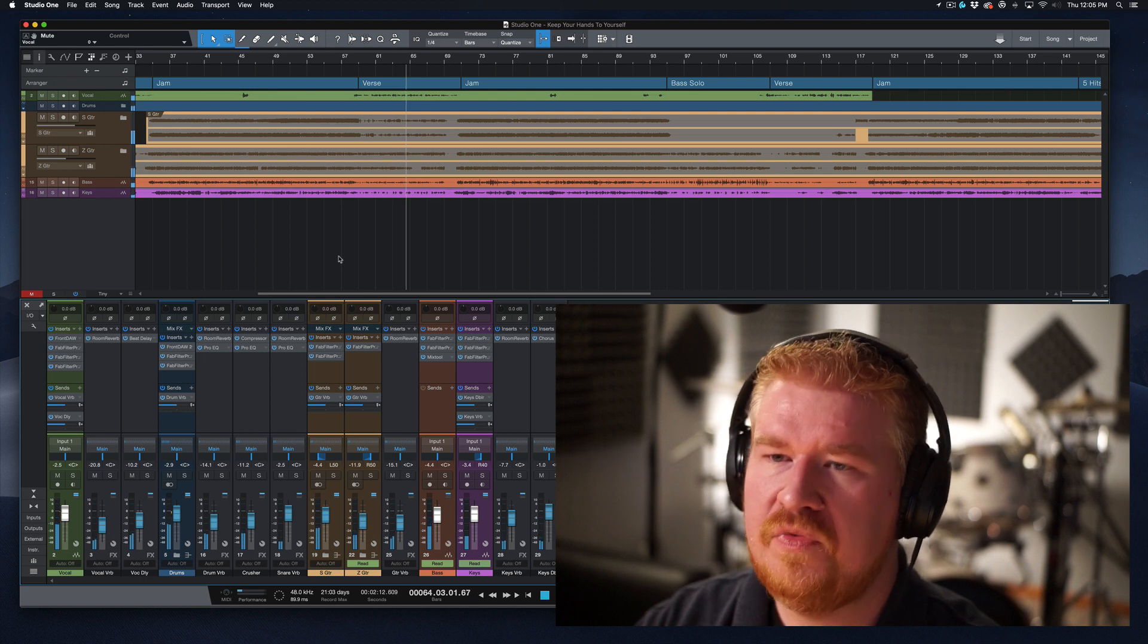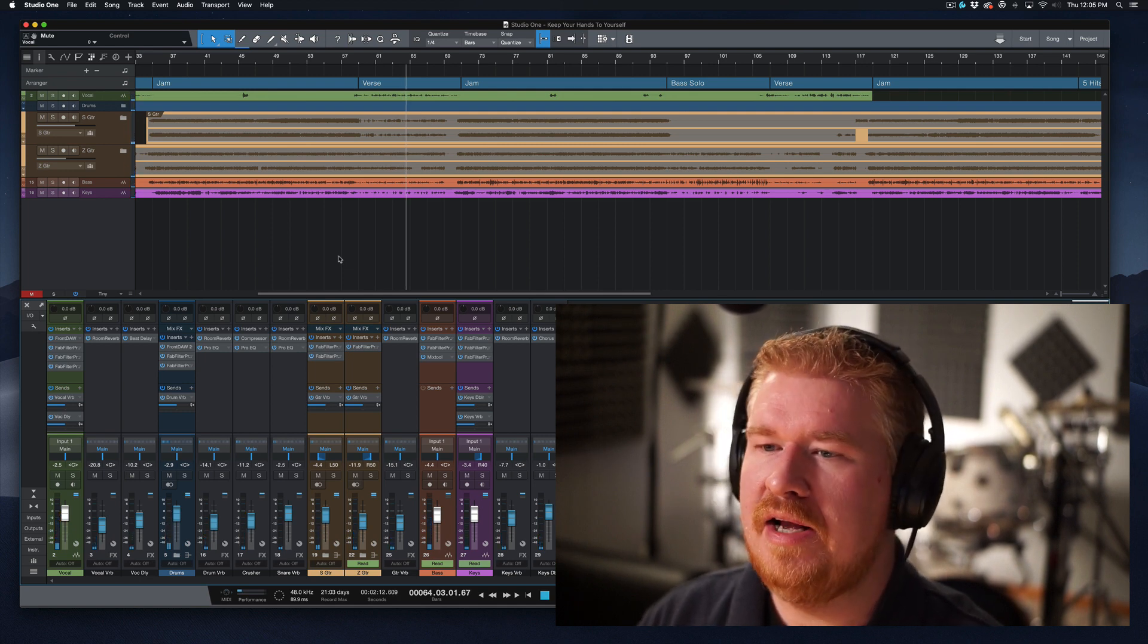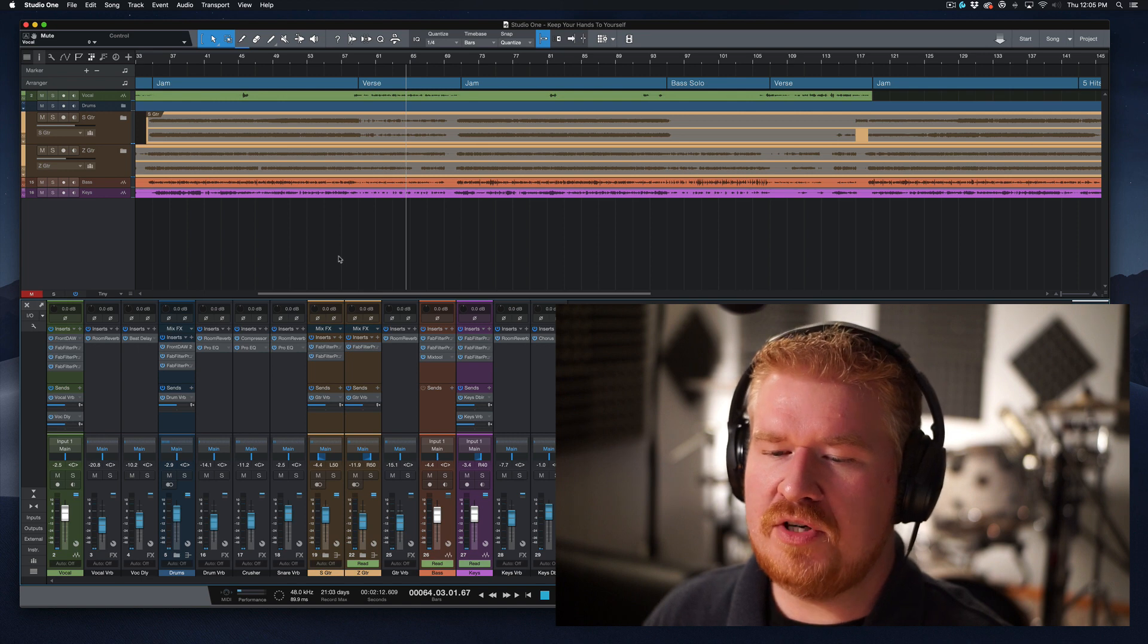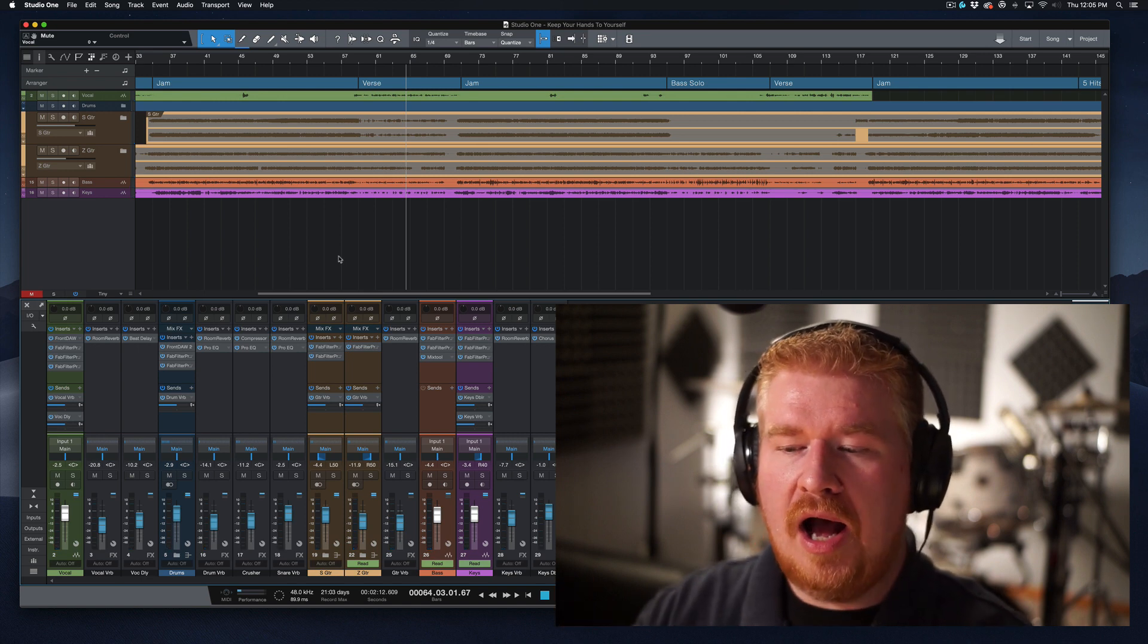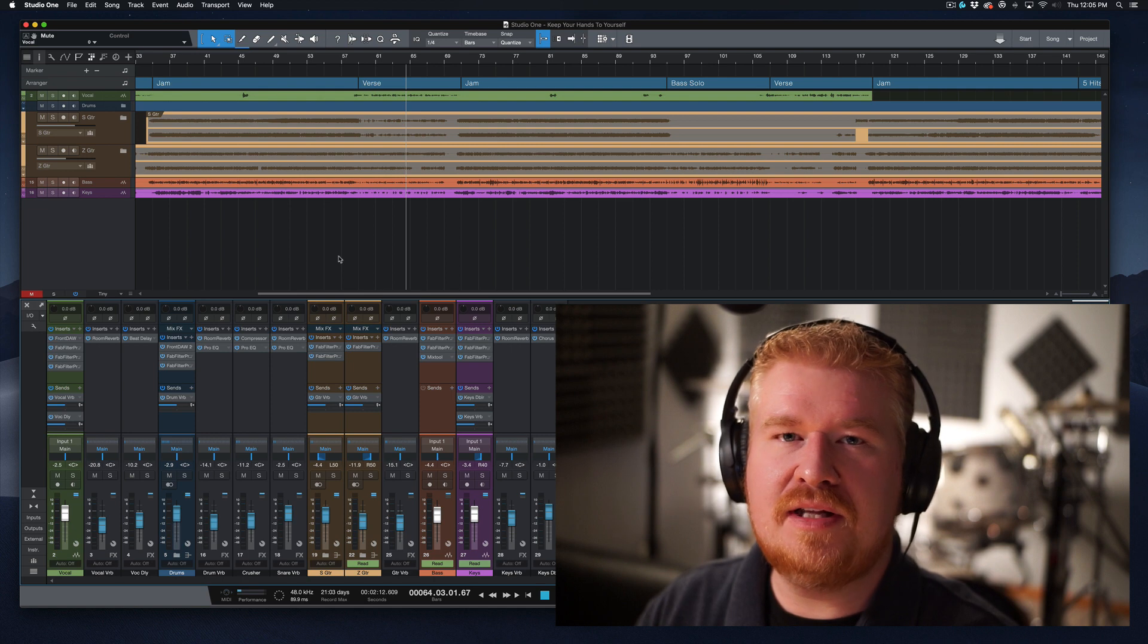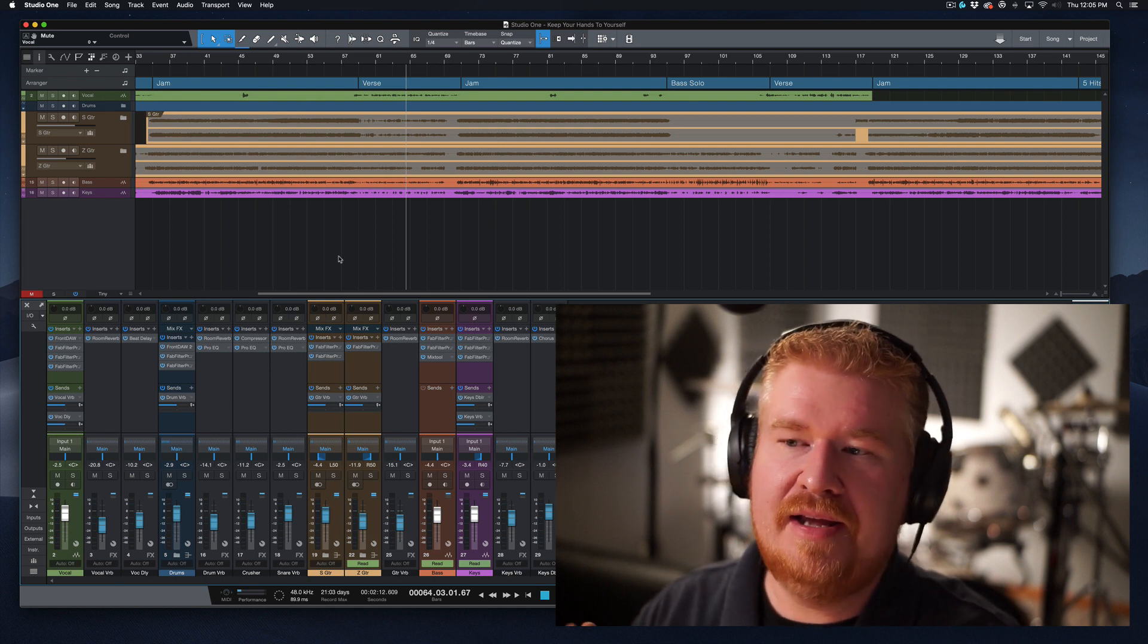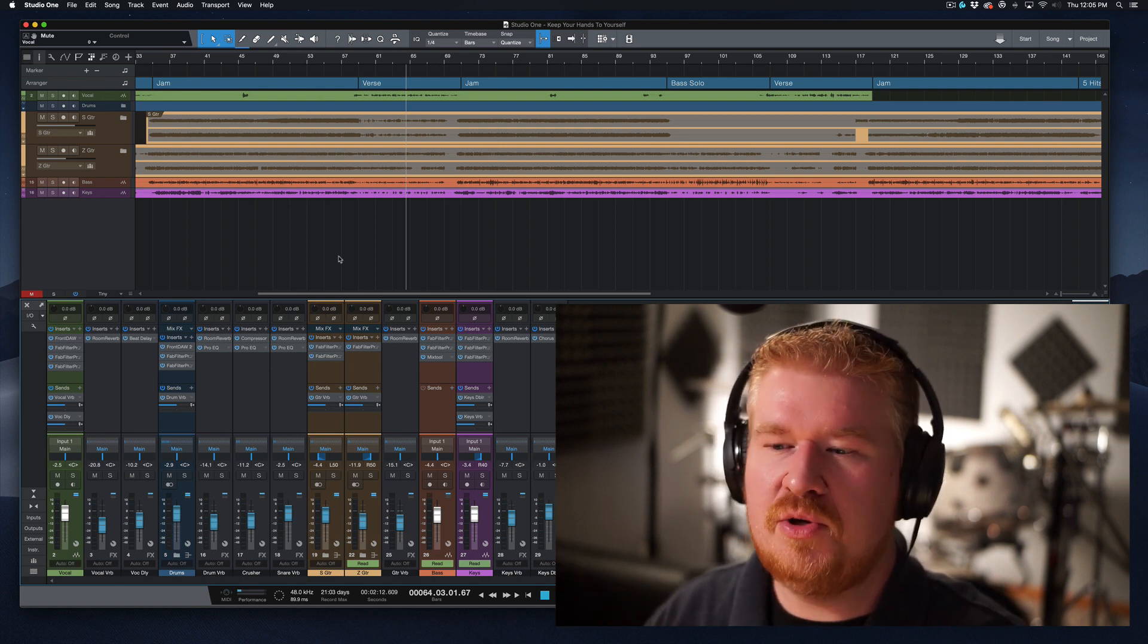All right. So what we've got going on here is a fairly complex part of this song where there's the verse happening and the vocals are happening and they're kind of down low. And we've just got the band doing these little Bob kind of hits, filling in the gaps. But they're still just a little too heavy.